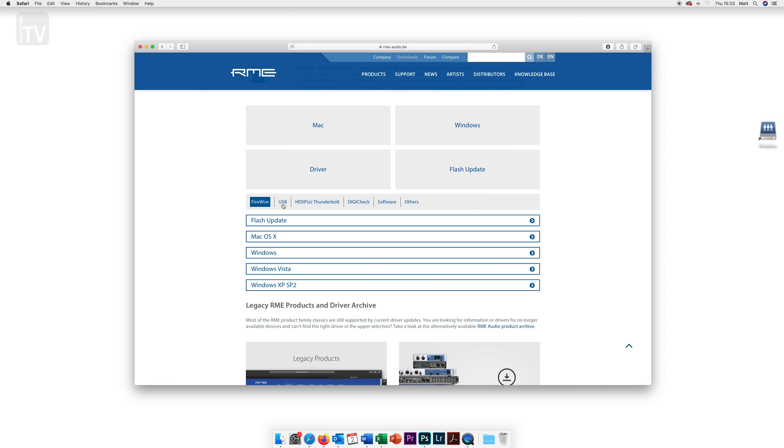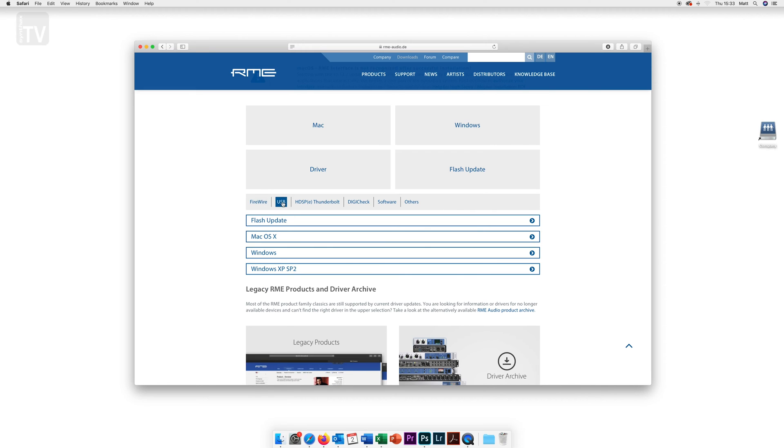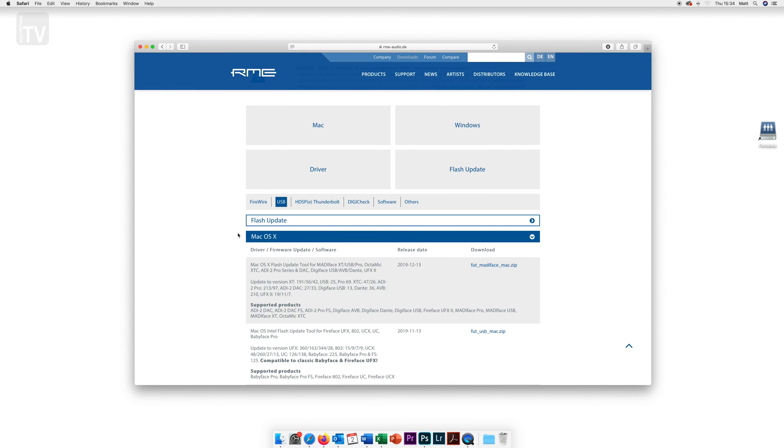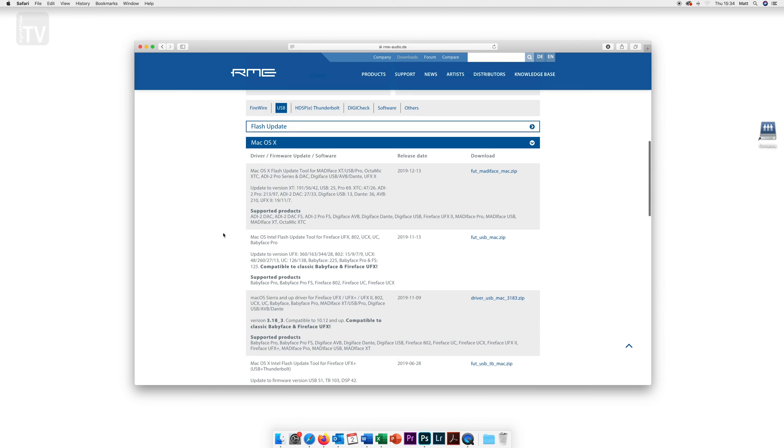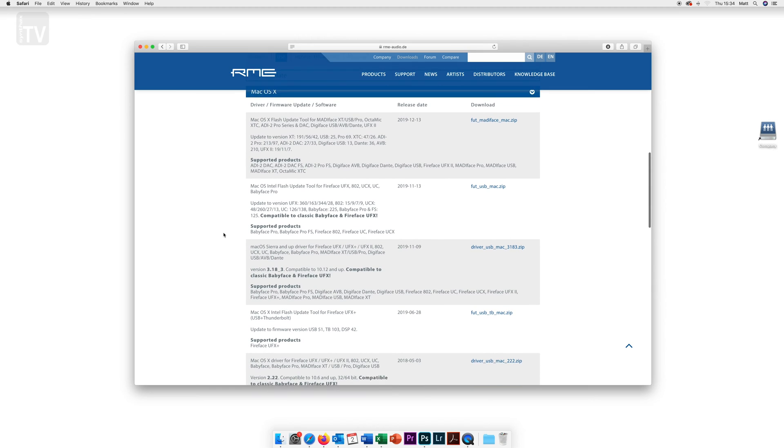We are going to select USB as the Babyface Pro runs from a USB connection and find the driver labelled Babyface Pro FS and download this.